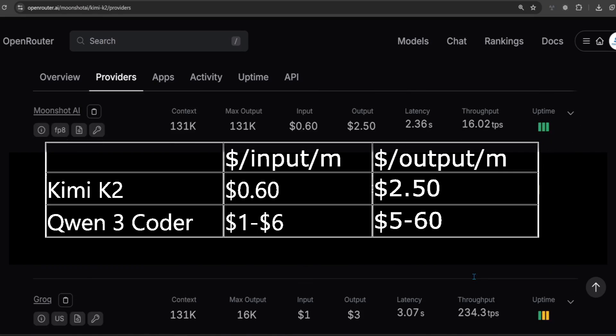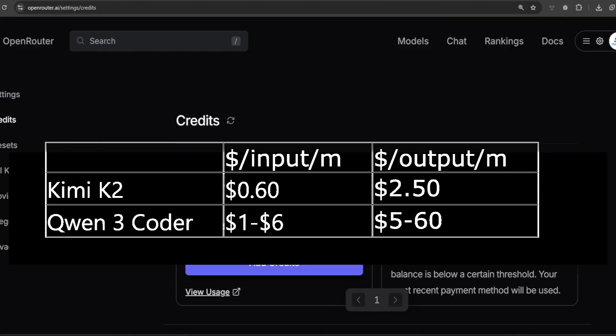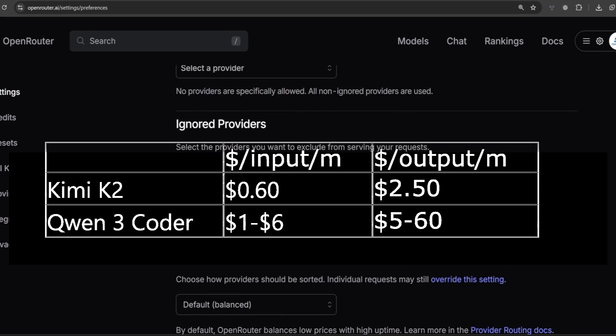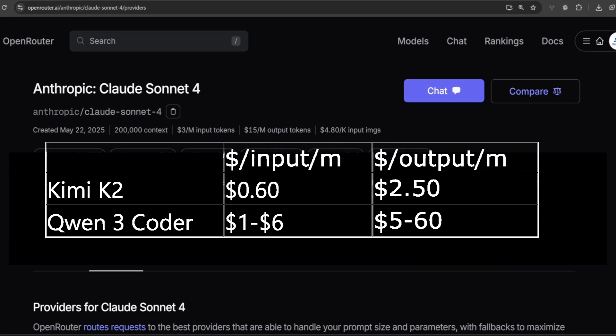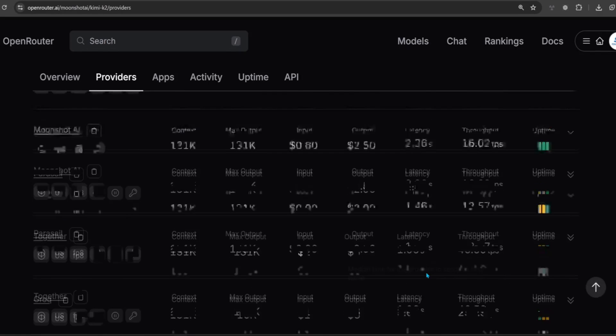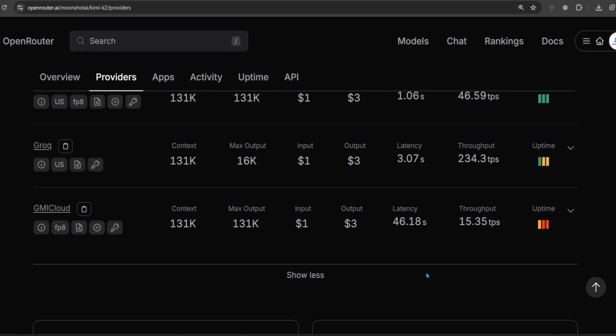However, Qwen 3 Coder has a very bad tiered pricing model, which means it's relative to the input token count, and goes from $5 to $60 for a million output tokens. To get the best performance, you'll need to use OpenRouter.